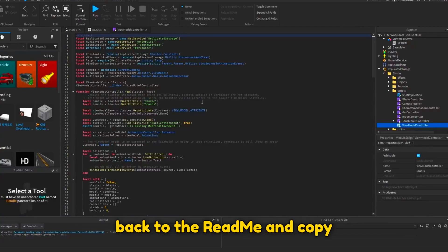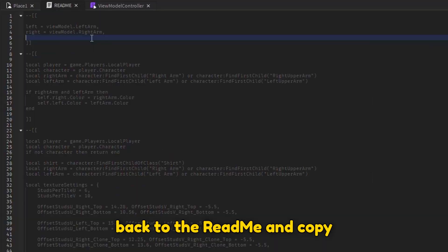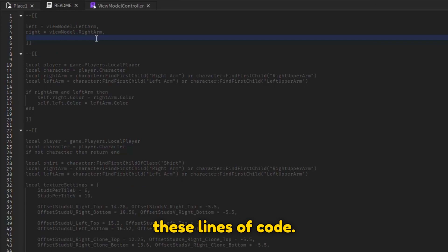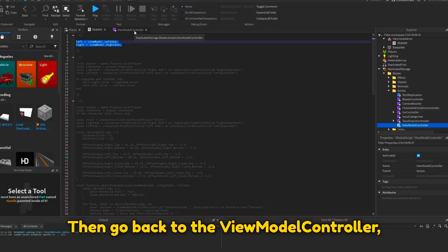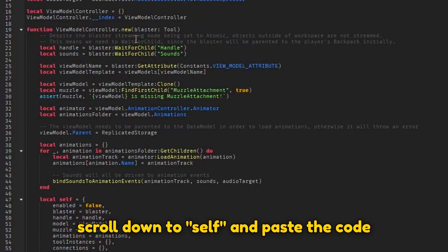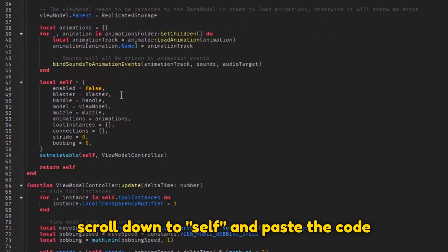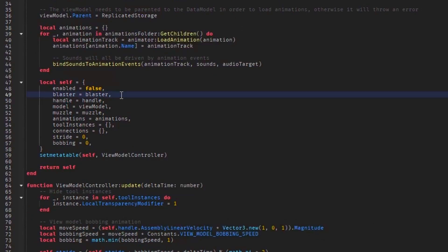Now go back to the readme and copy these lines of code. Then go back to the viewmodel controller, scroll down to self and paste the code inside of here. For instance, I'll just put it over here.